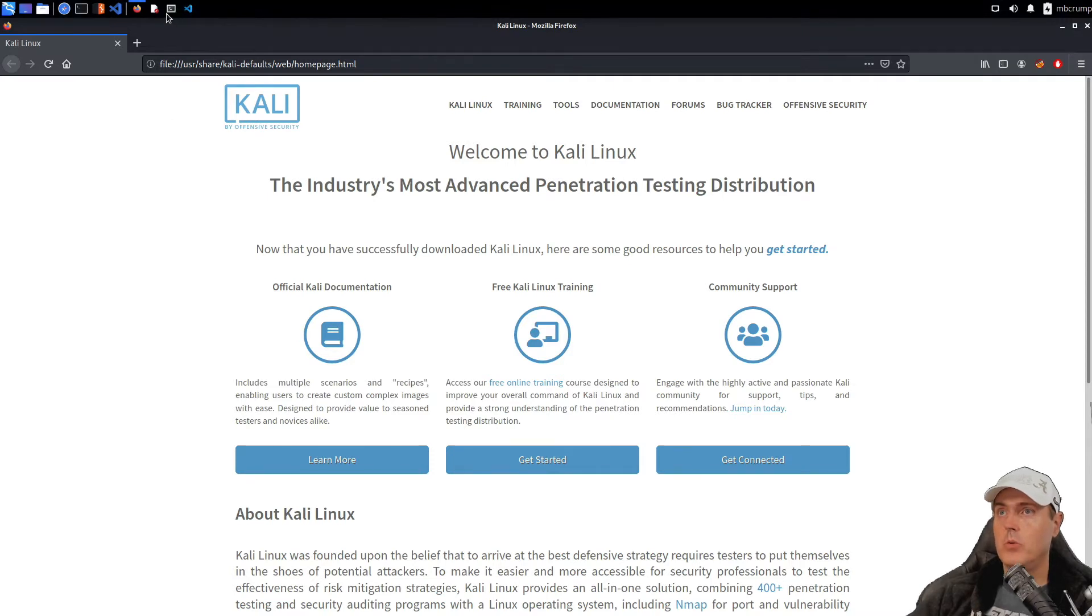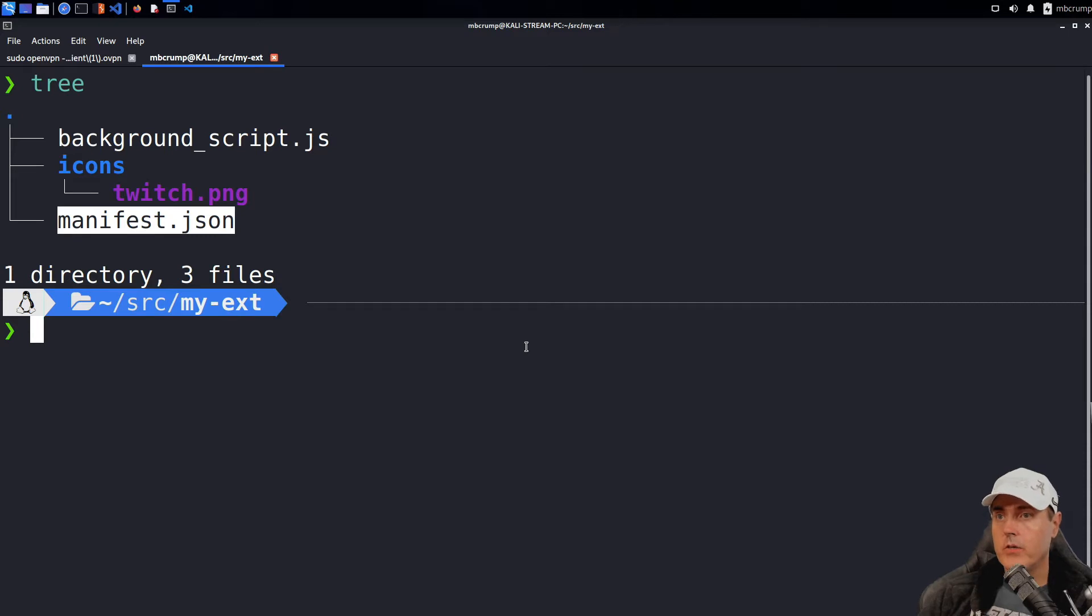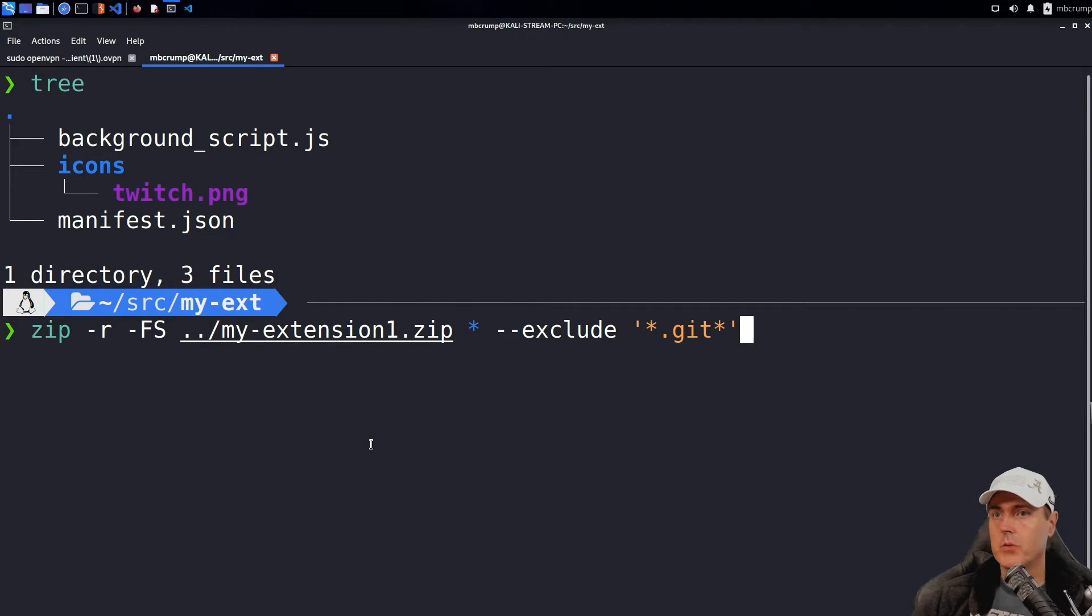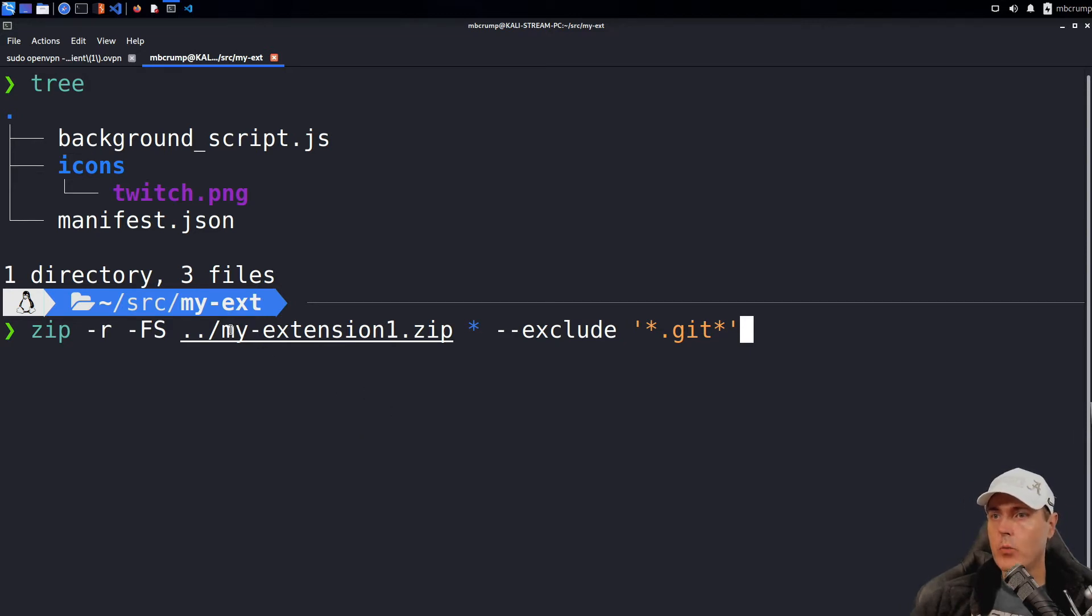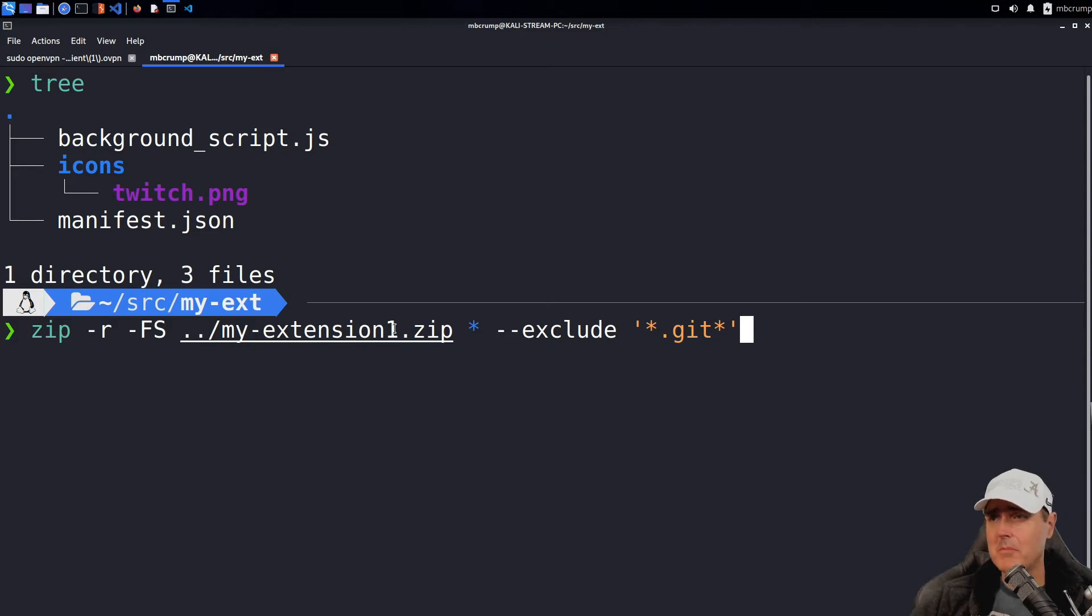So let's head back on over to our working directory of the extension. And now this is the command that I'd like to run. So we are going to use the zip command here. It's going to be recursive and we're going to go ahead and give it a name where we want to store that extension. In my case, I just want to go back one directory and just name it my-extension1 because I'm simple like that sometimes.